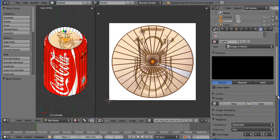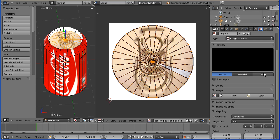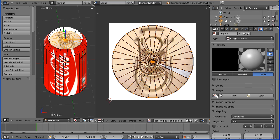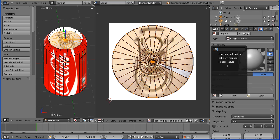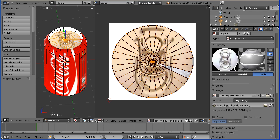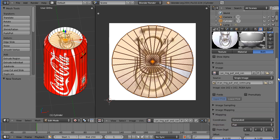We can pick up the image from here, it's already loaded in, and the mapping we need to set to be UV.